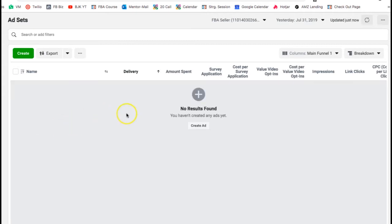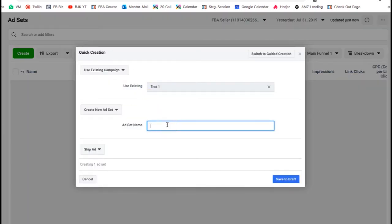The next thing you need to do is create ad sets. Ad sets go under the campaign. You use ad sets to create the audience, the angle, everything inside the ad set. There are some things you can control at the ad set level and other things at the ads level. So we're going to create an ad set.